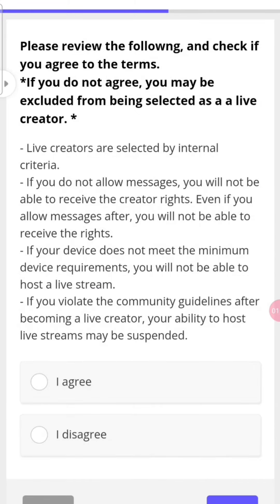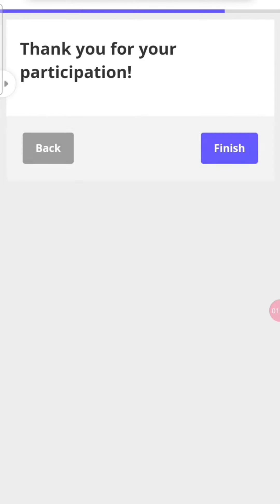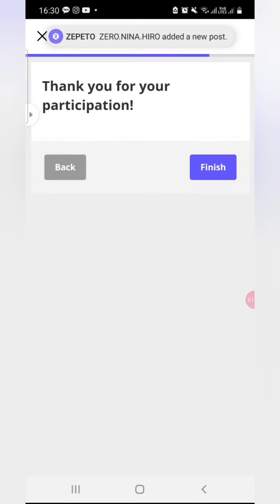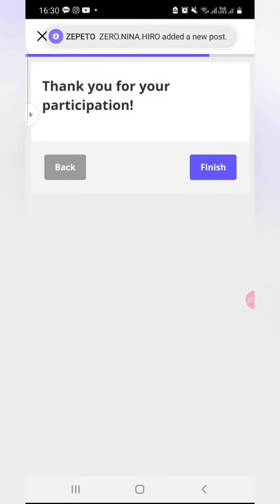Now read the terms and conditions. It's recommended that you read the terms and conditions before becoming a live creator. Congratulations — you have applied to become a Zepeto live creator! Zepeto will notify you soon whether you are successful or not.